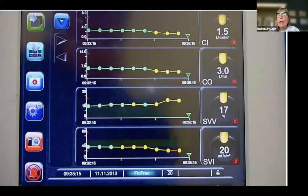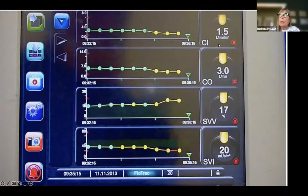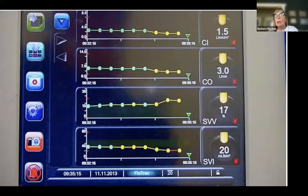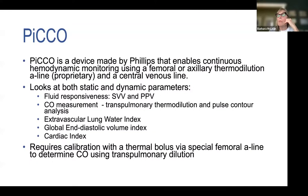Pre-volume administration you can see a low cardiac index, low output, low stroke volume and stroke volume index, with a high stroke volume variation — suggesting the patient is likely a fluid responder.